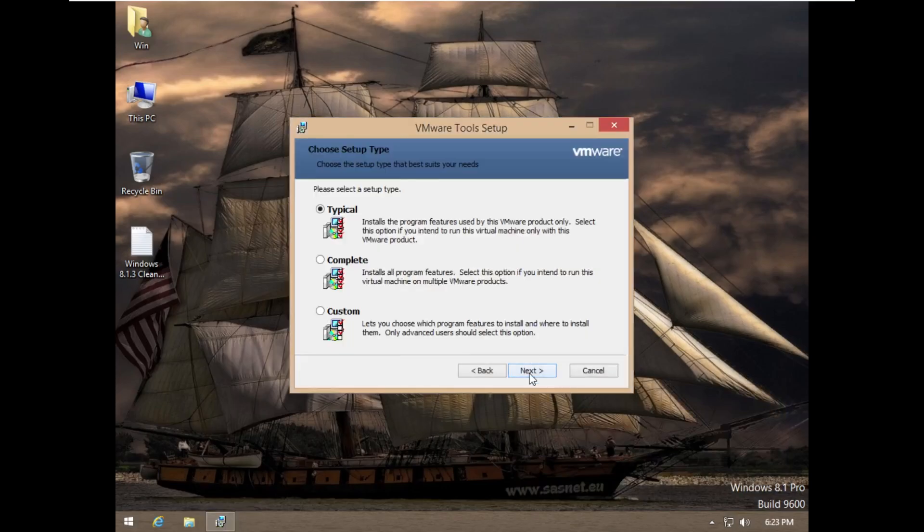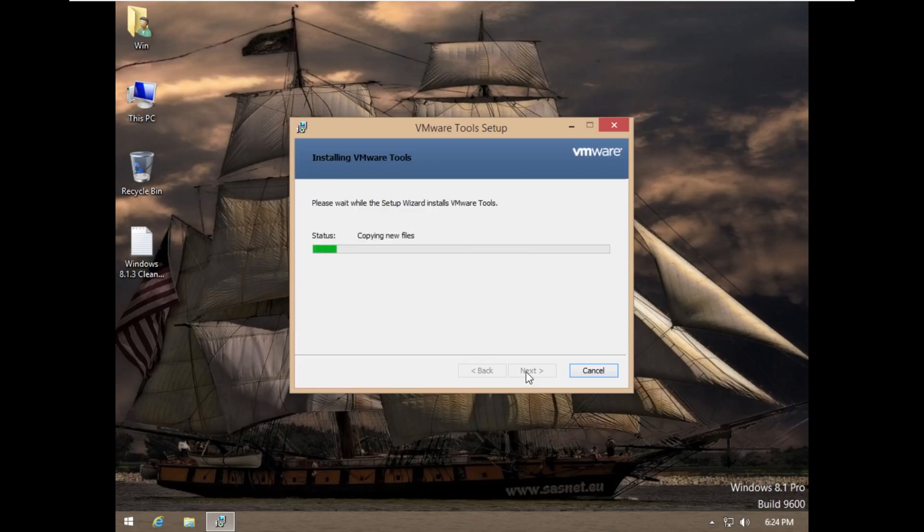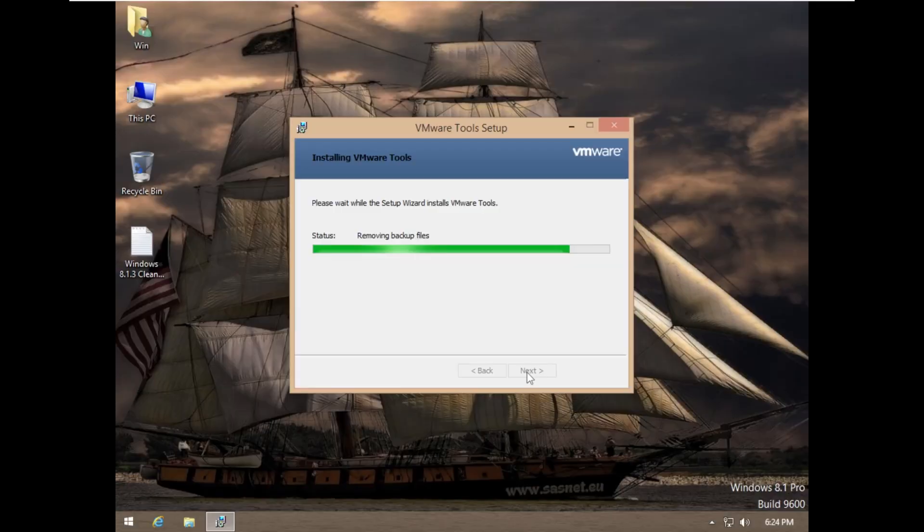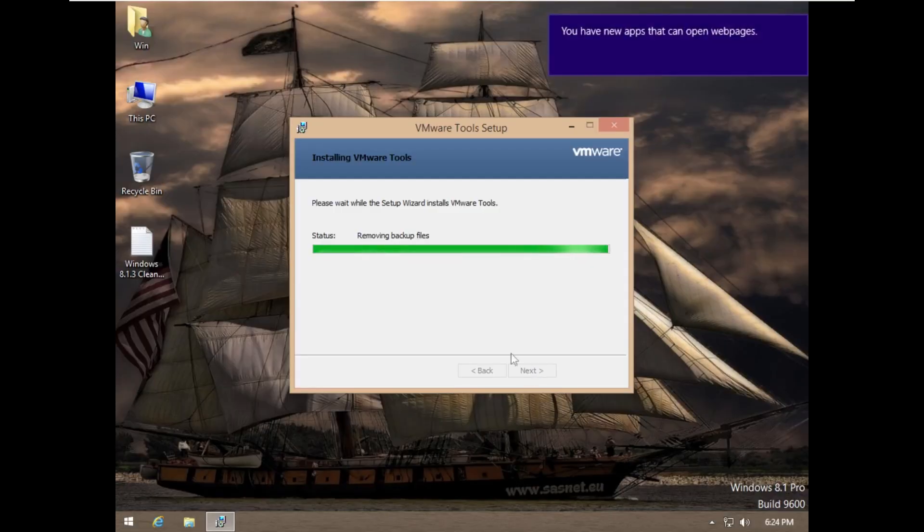So here we go. This is a traditional VMware Tools install. Nothing really special here. Just kind of going through the motions and doing the same thing we do in every video.